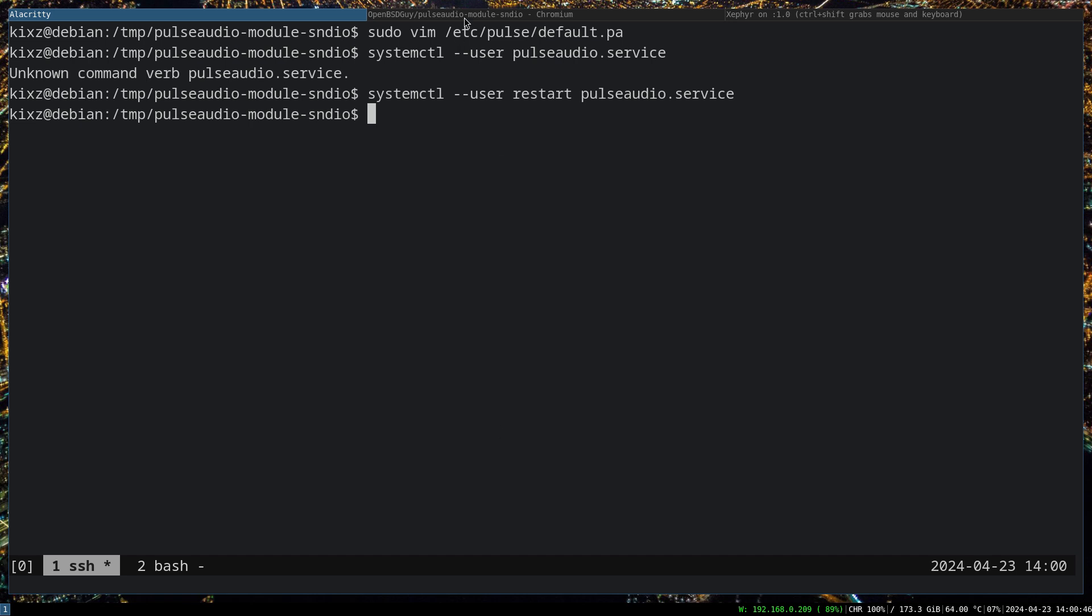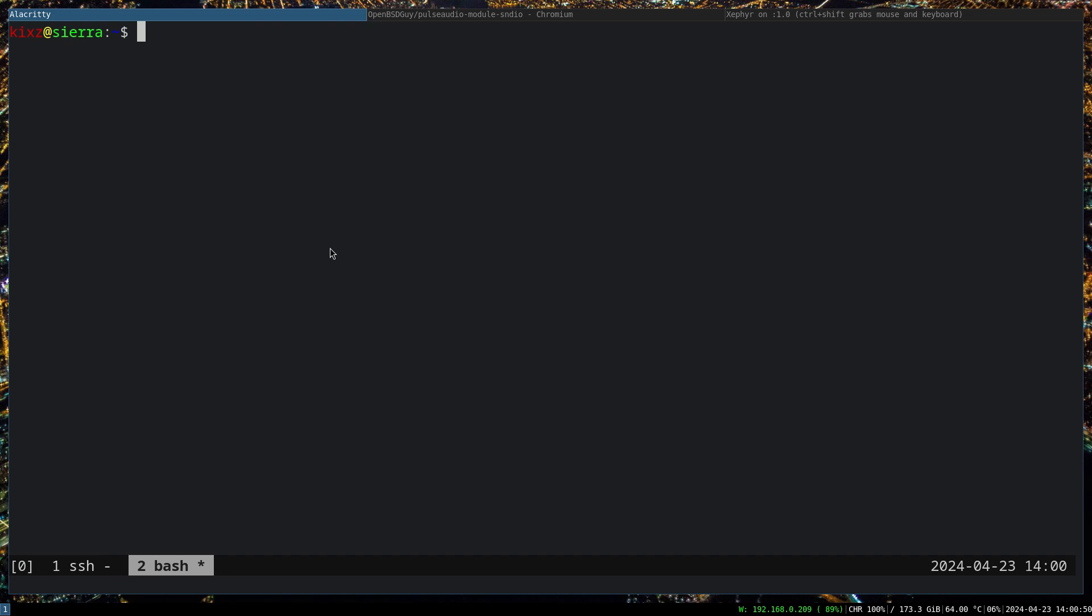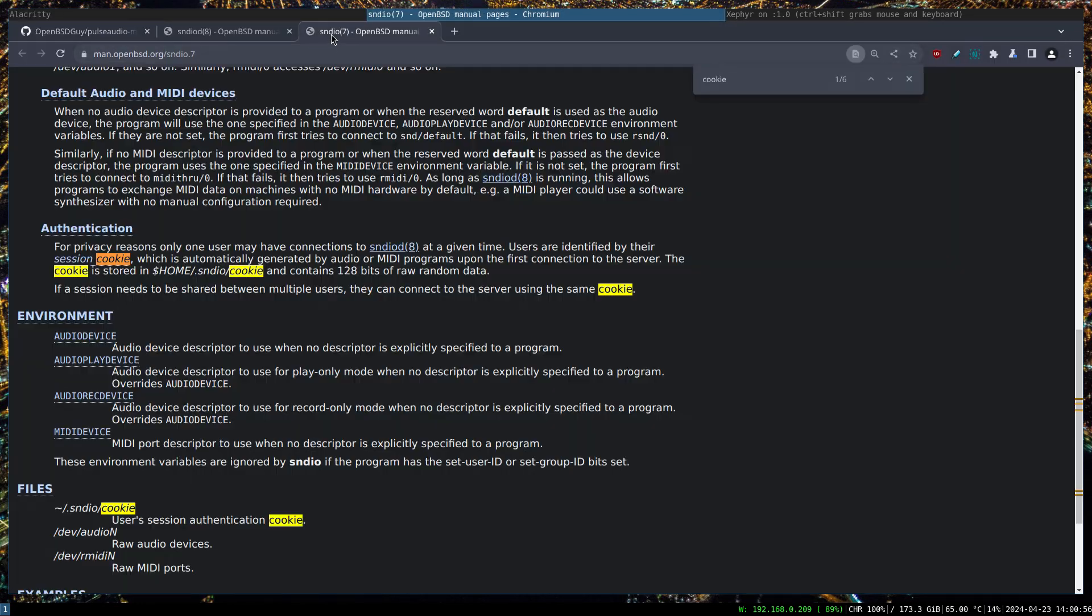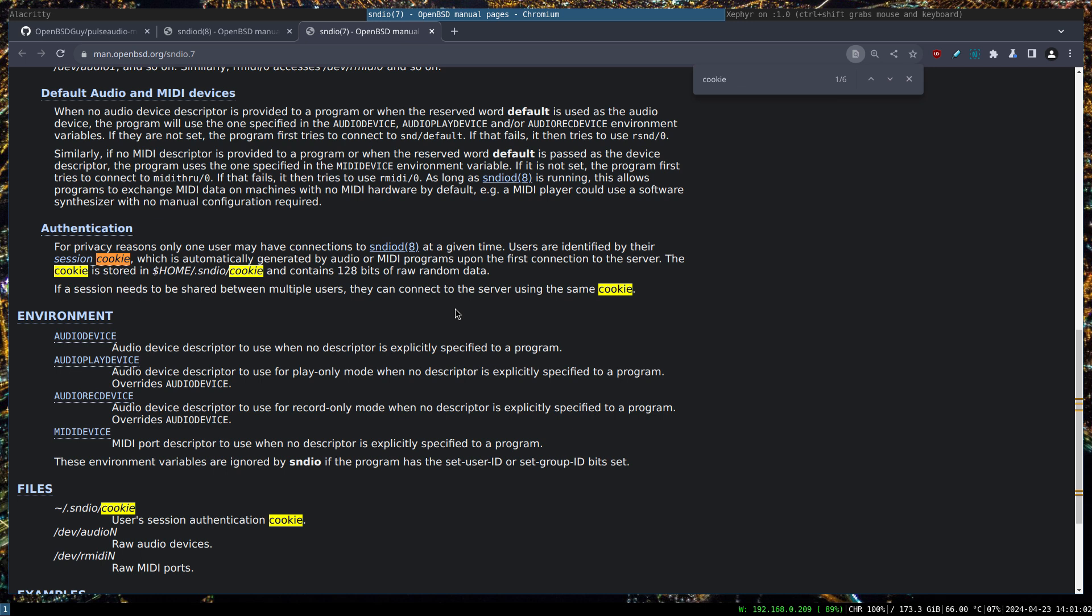Now we have to do one more step which will be absolutely odd for you, but we need to copy the cookie from the host machine to the VMM. What is that? This is for privacy reasons. If you go to the sndio man page, here is mentioned that for privacy reasons, only one user may have connections to sndiod at a given time. Users are identified by session cookie, which is automatically generated by audio or media programs upon the first connection to the server.